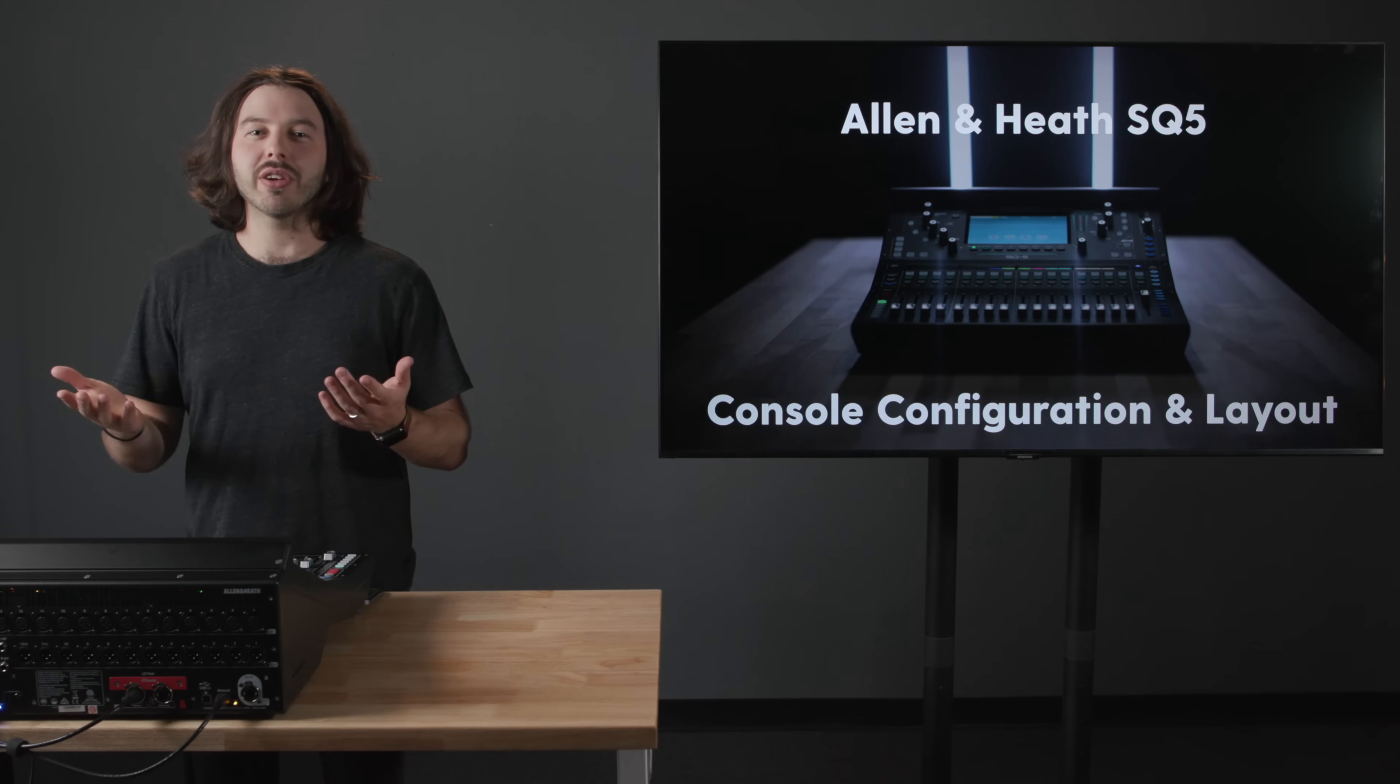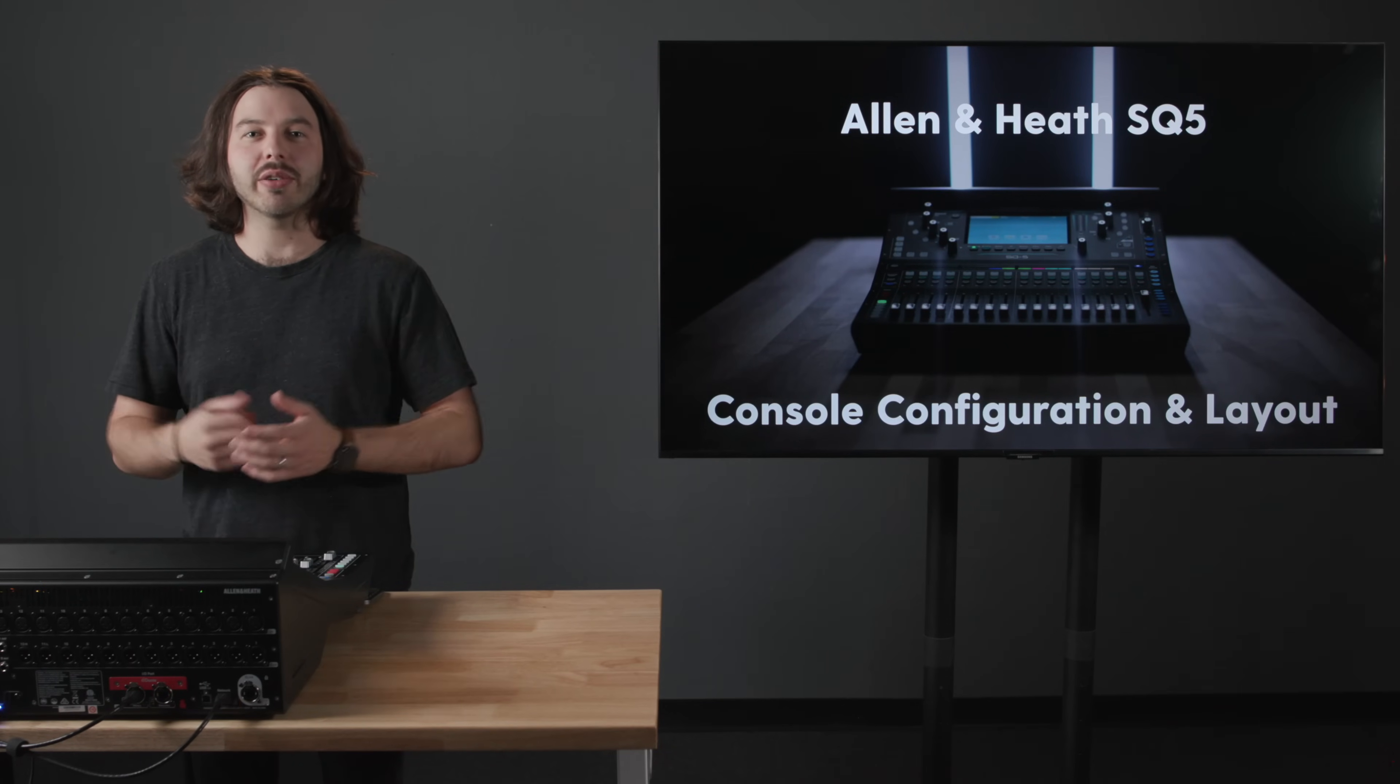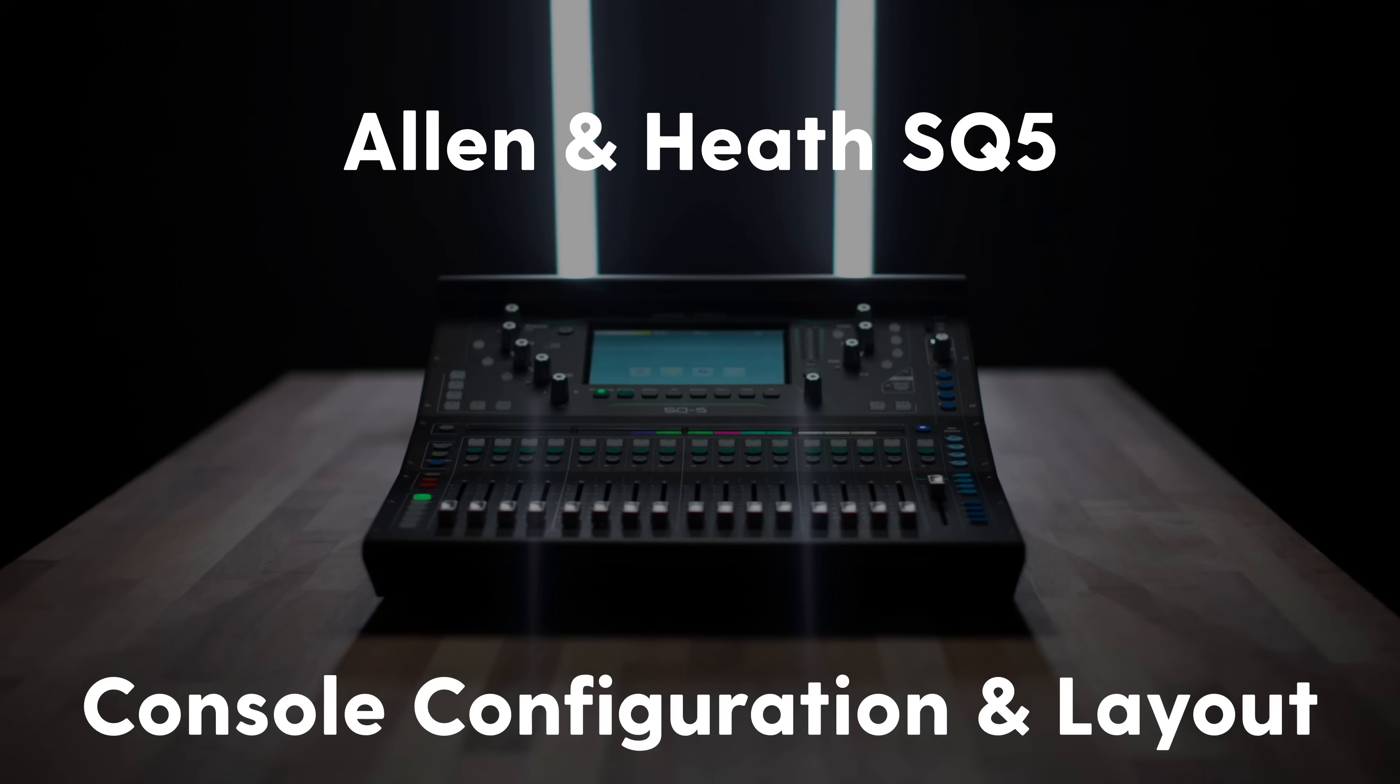In this lesson, you are going to learn about the Allen & Heath SQ Series configuration and console layout.